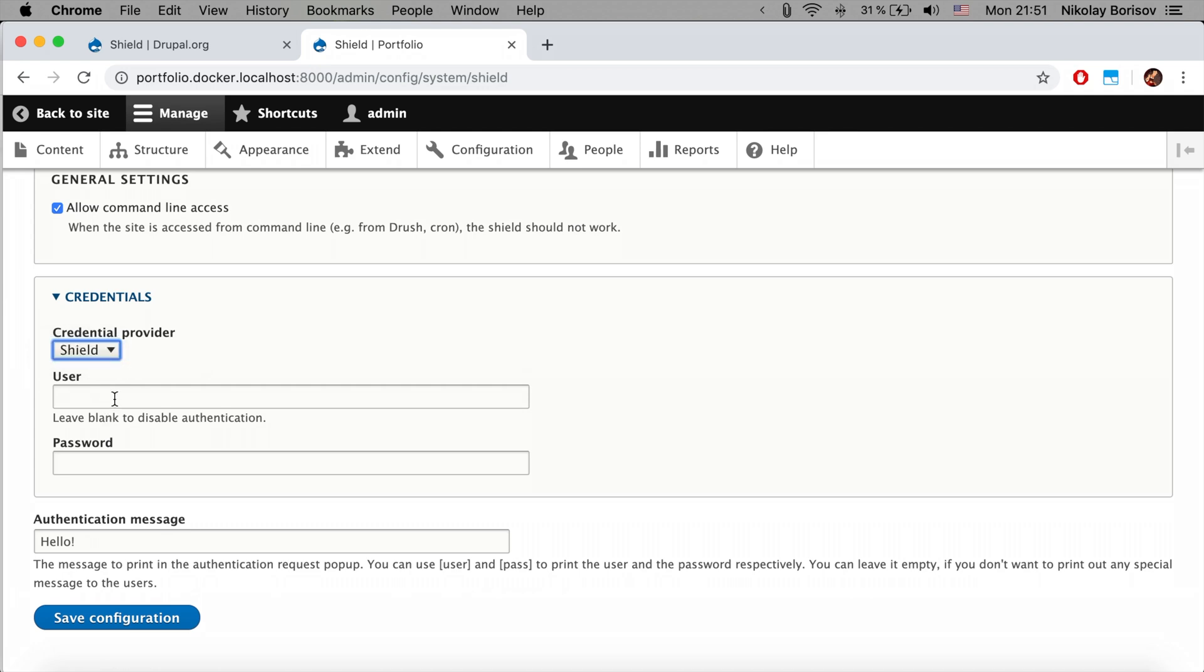All we have to do now is simply set the credential provider. We're going to set the username, for example 'test', and for password let's go ahead and set 'test666'.